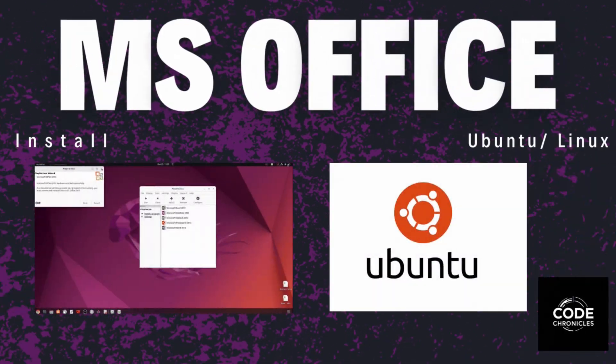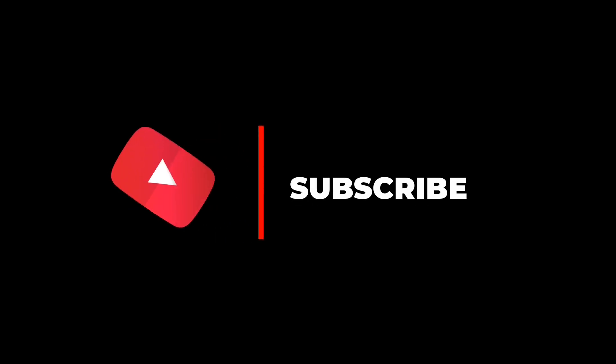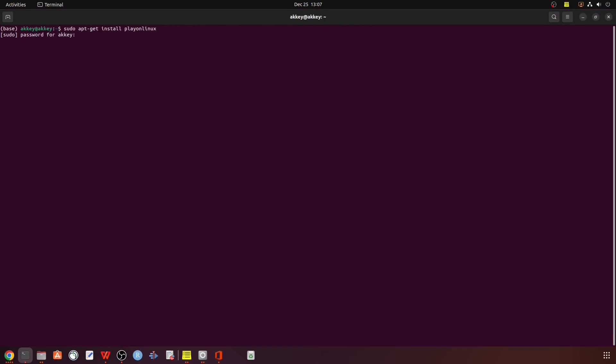Hey everyone, welcome back to Code Chronicles. Today we are discussing Microsoft Office installation on Linux. First, we have to install sudo apt-get. Since I already installed it, we can move forward.